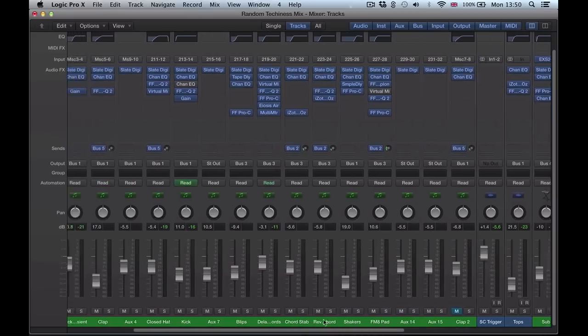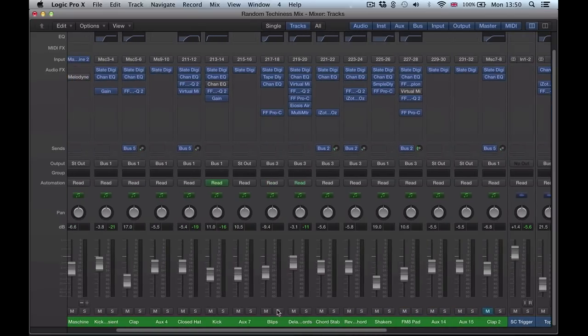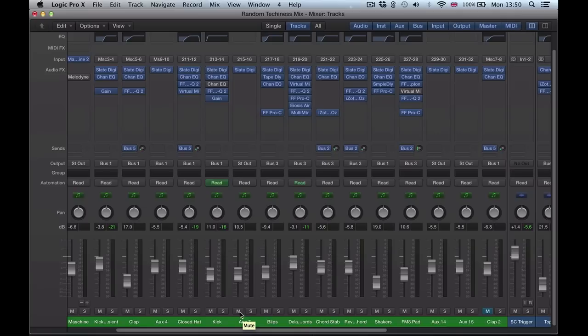But what you can do with the VCA faders is just quickly group some sounds together, send them to a VCA fader, and then you have some very simple mute, solo, and volume level controls.